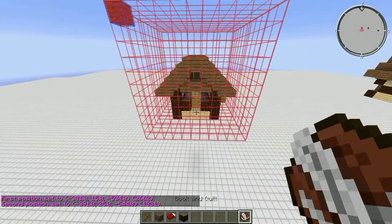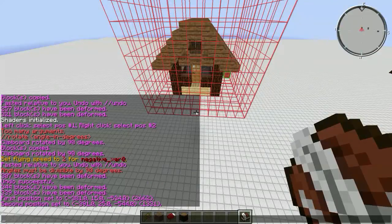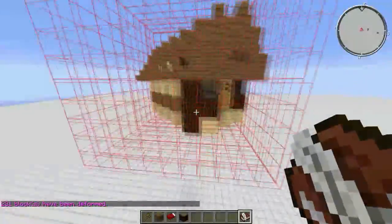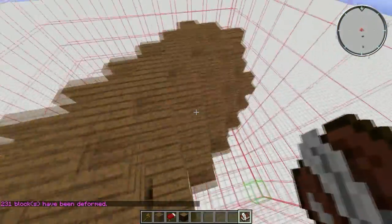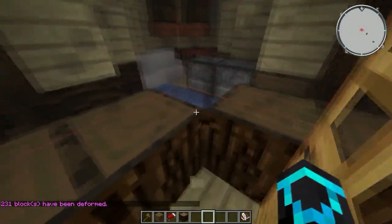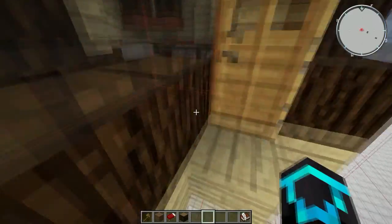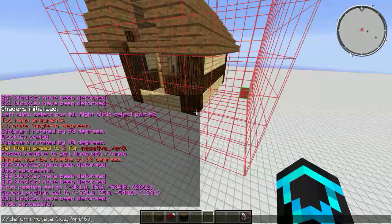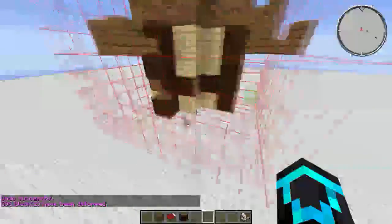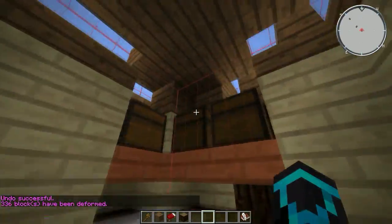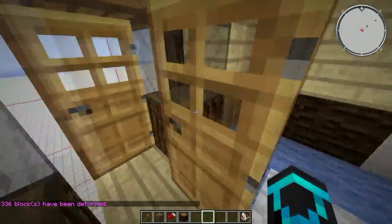We'll rotate it 45 degrees, so pi divided by 4. And you can see it really jacks up the stairs. Looks really cool, but it's not the same house — that really got messed up bad. Let's undo it. We'll do 210 degrees, 7 times pi divided by 6. Barely fits. Same result as before, and as you can see, the stairs are jacked up.